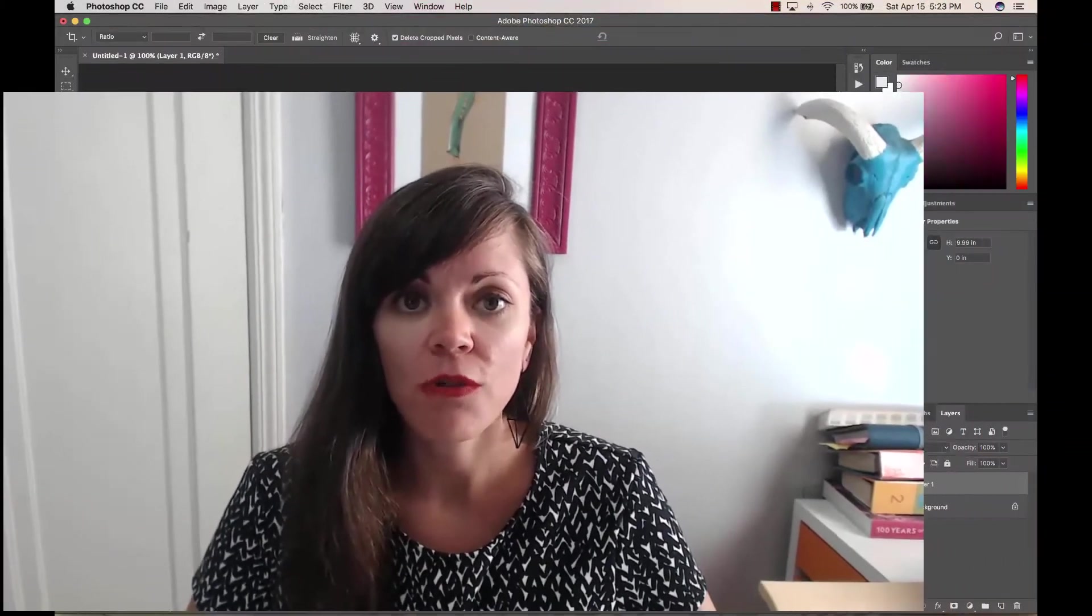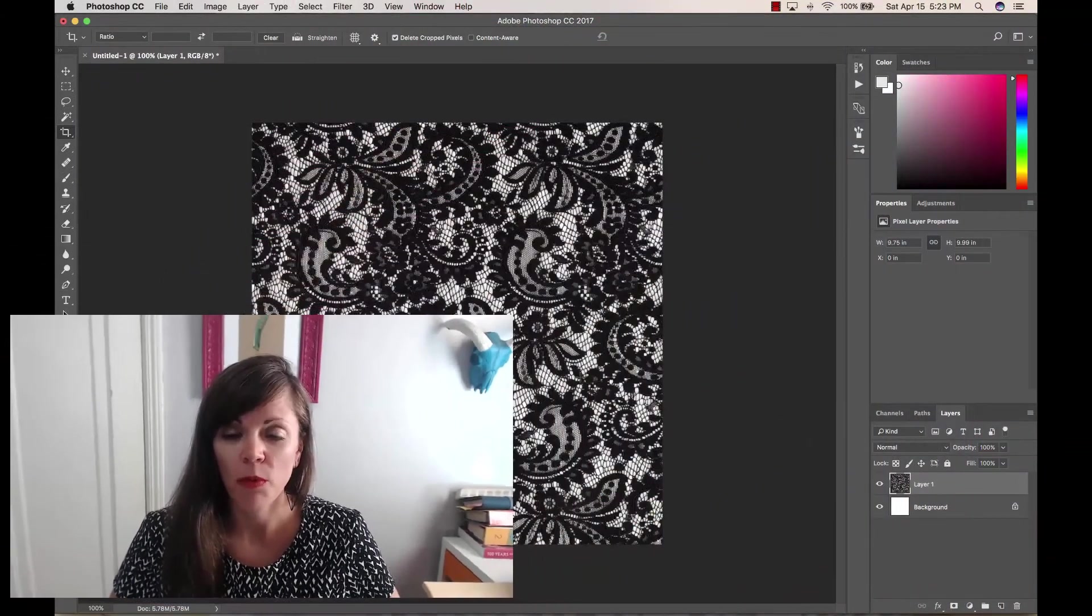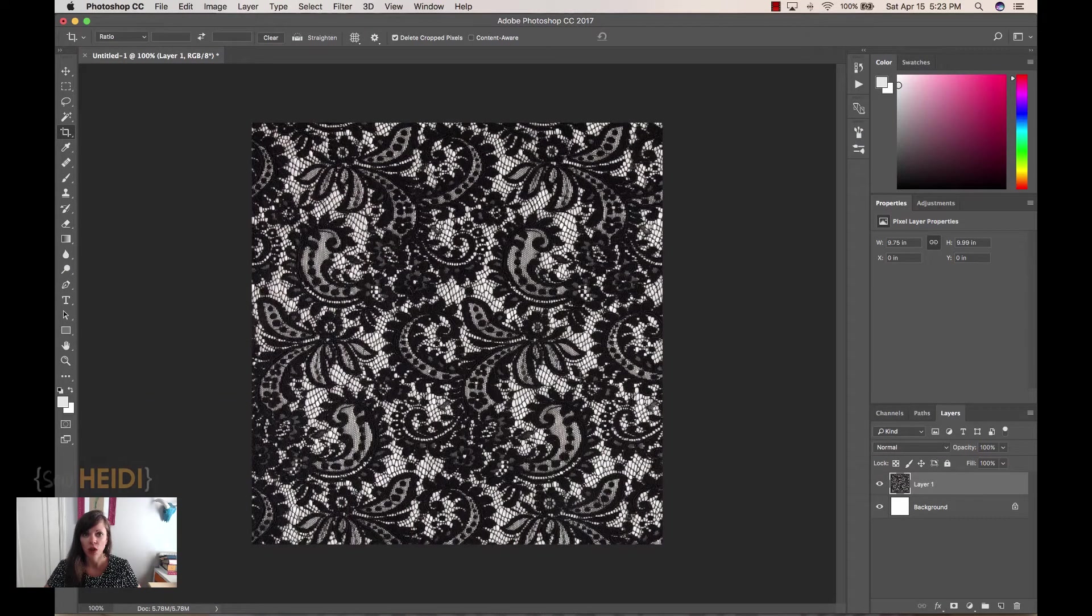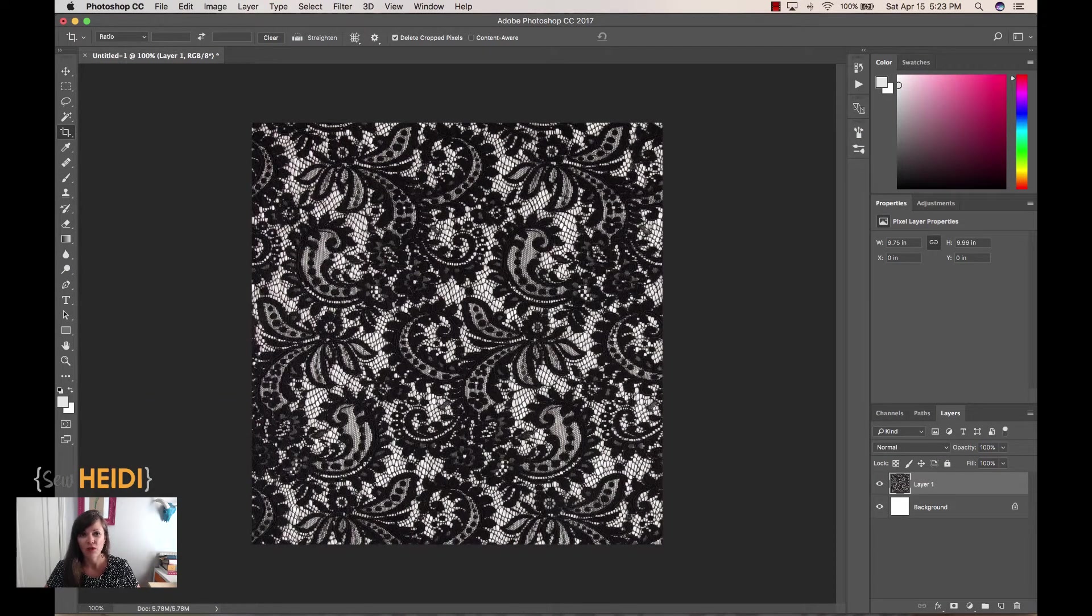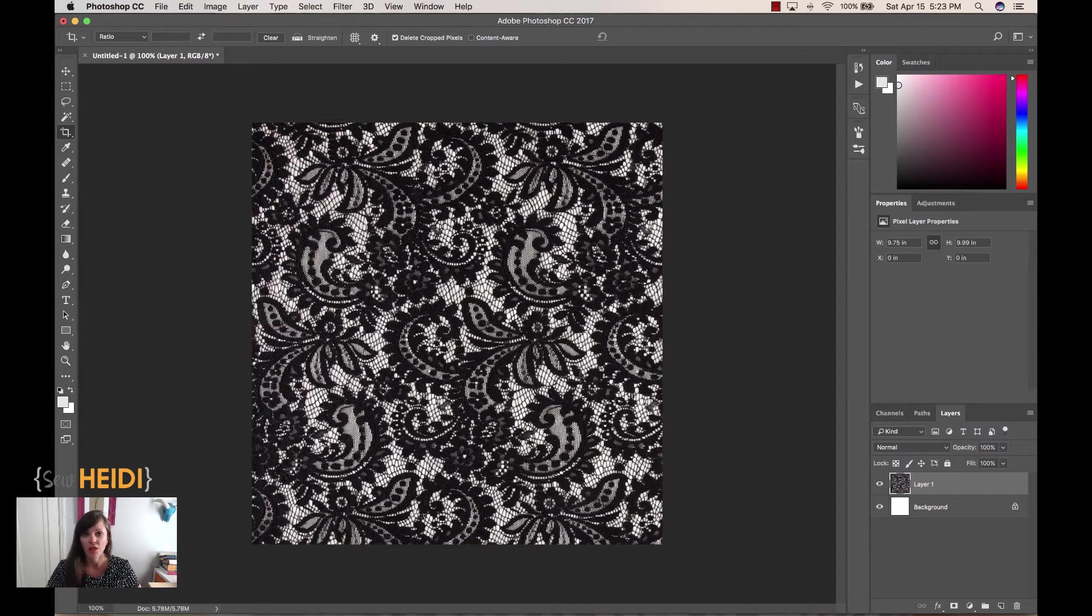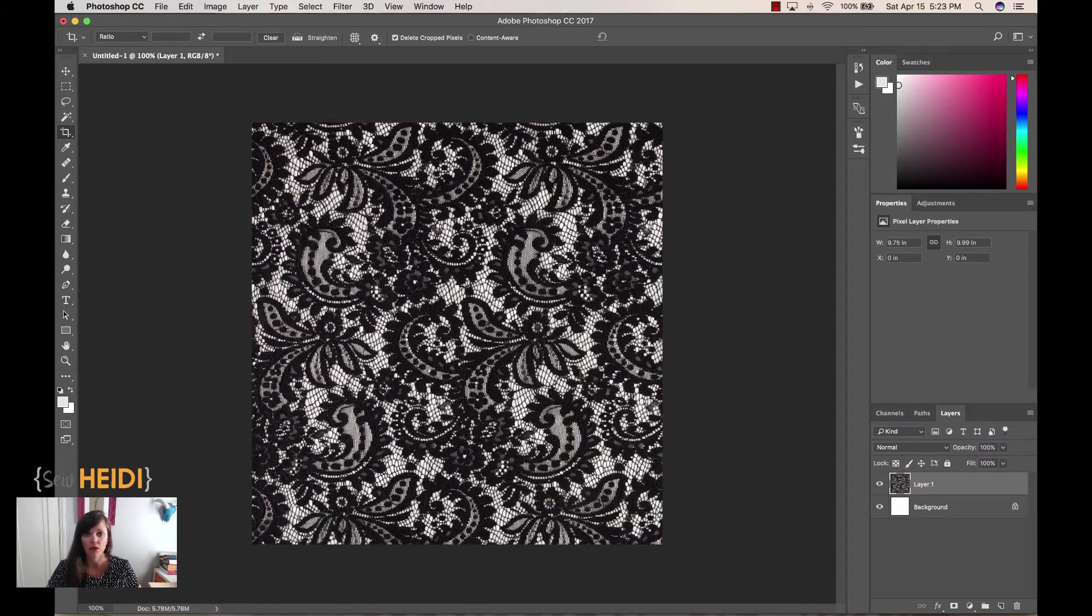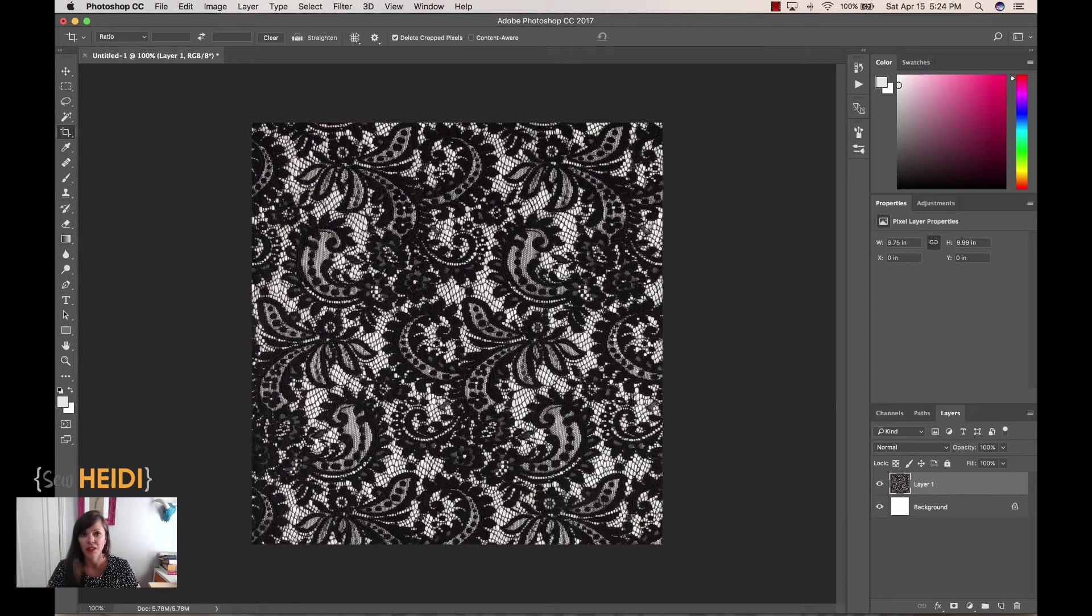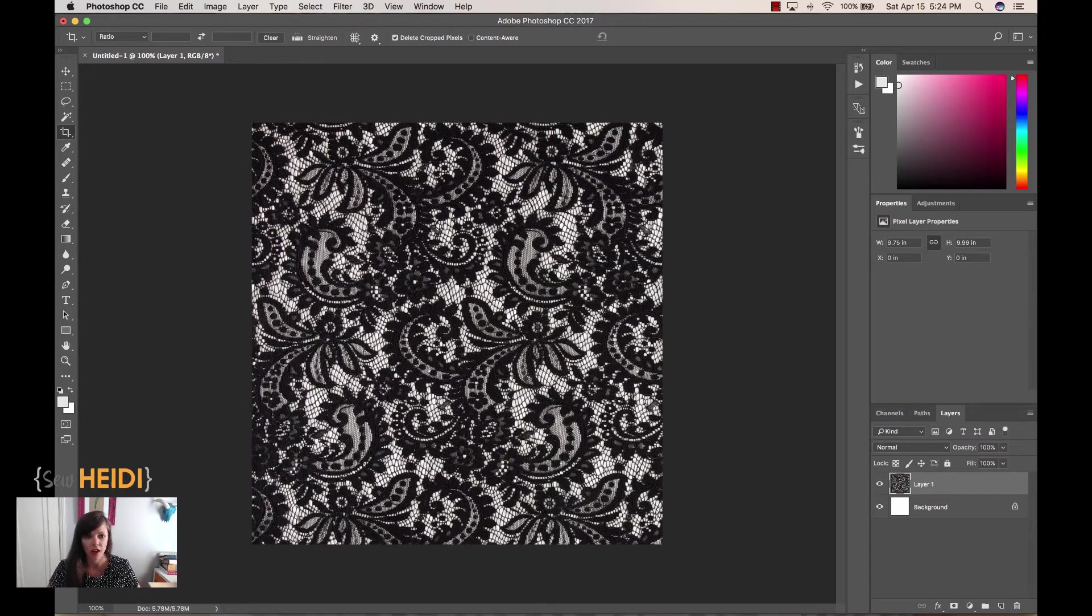So we're going to start in Photoshop. What I've done is I've grabbed a lace swatch from the internet. You could grab something online that you find close to what you want to mock up. If you have an actual swatch, you could scan it or take a picture of it and bring it into Photoshop. We'll first create the artwork in Photoshop, get it cleaned up, and then bring it into Illustrator to create the actual pattern.